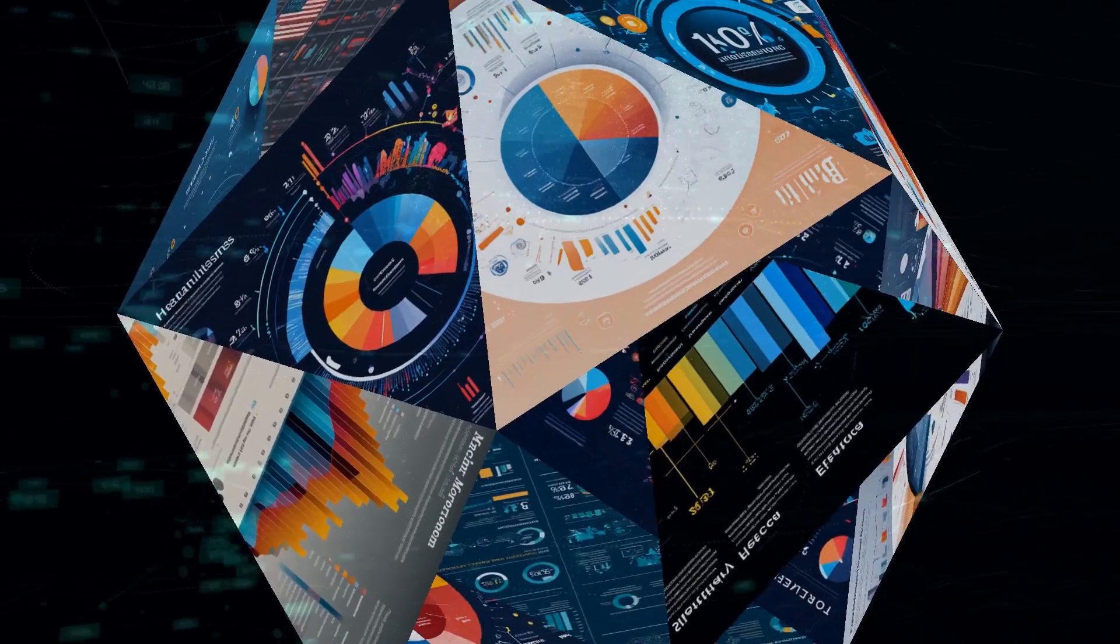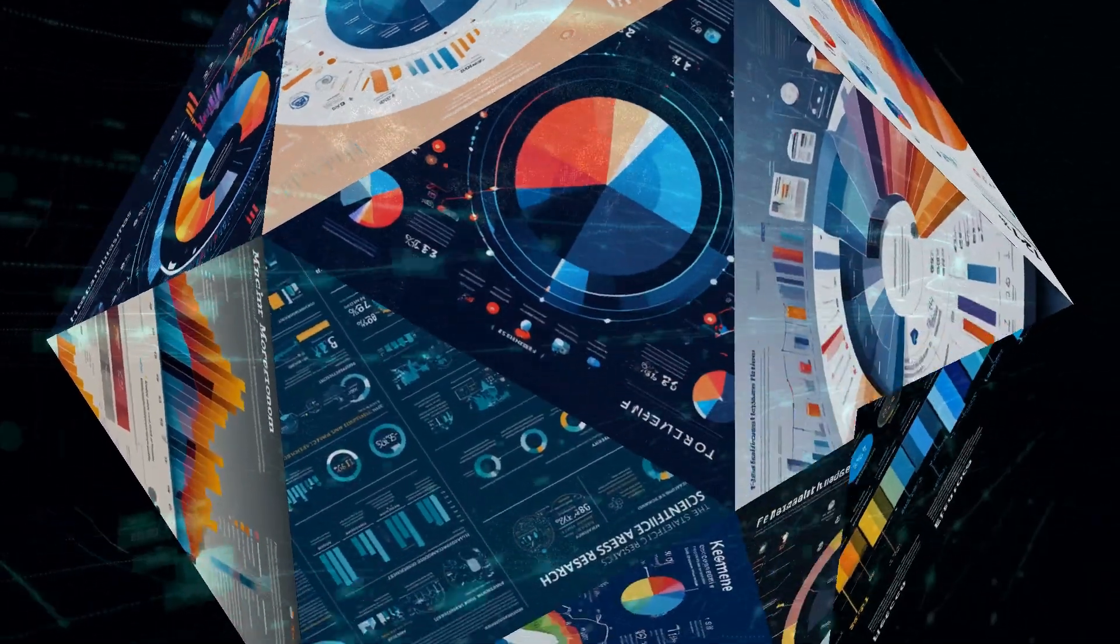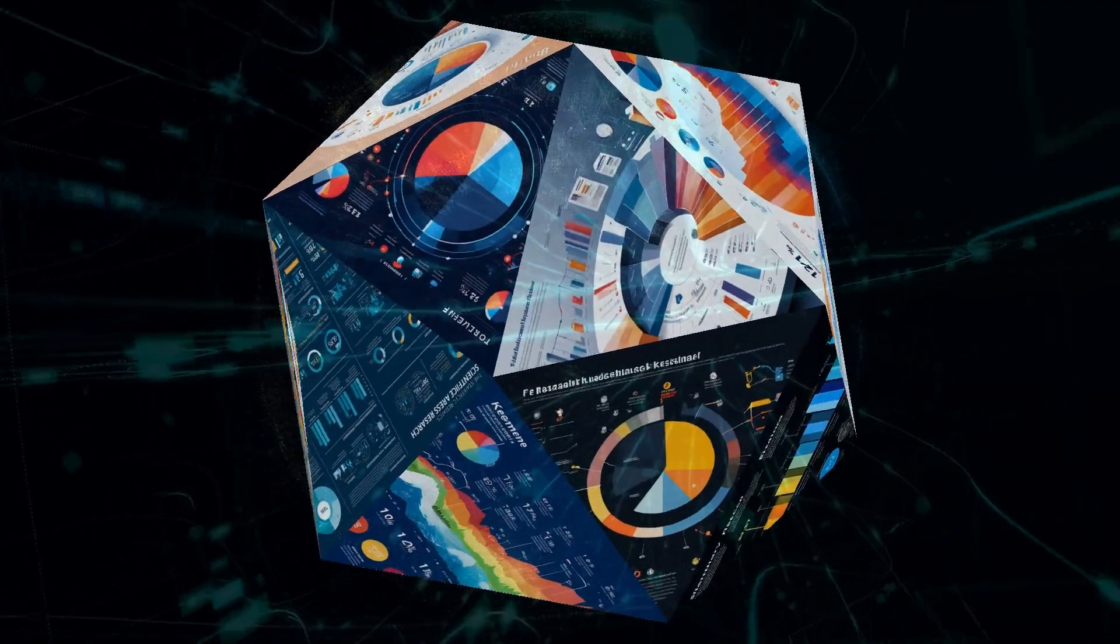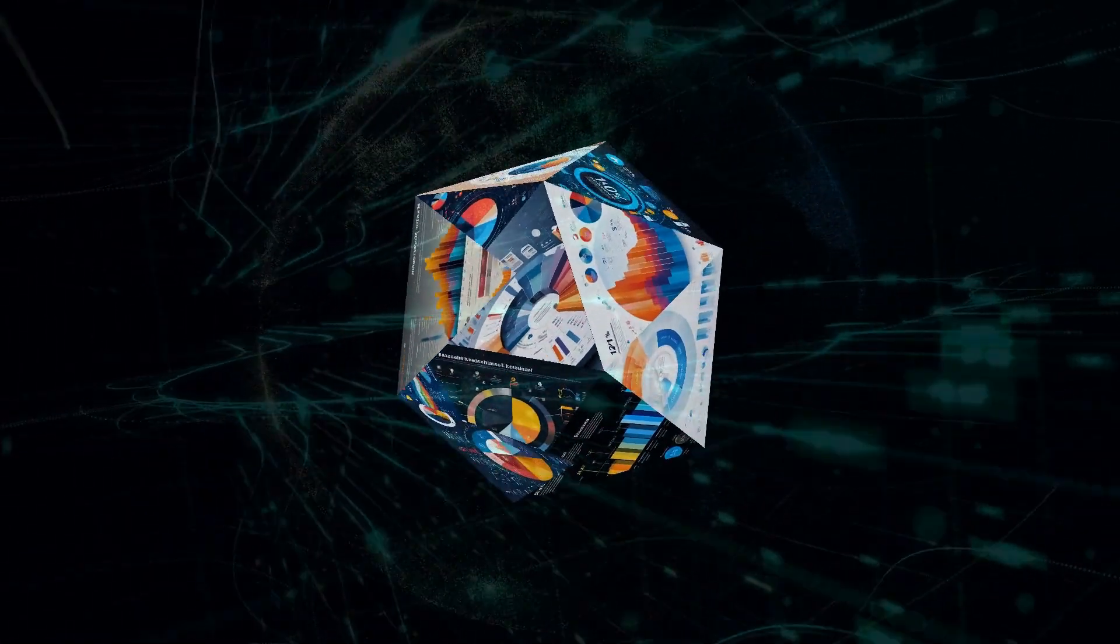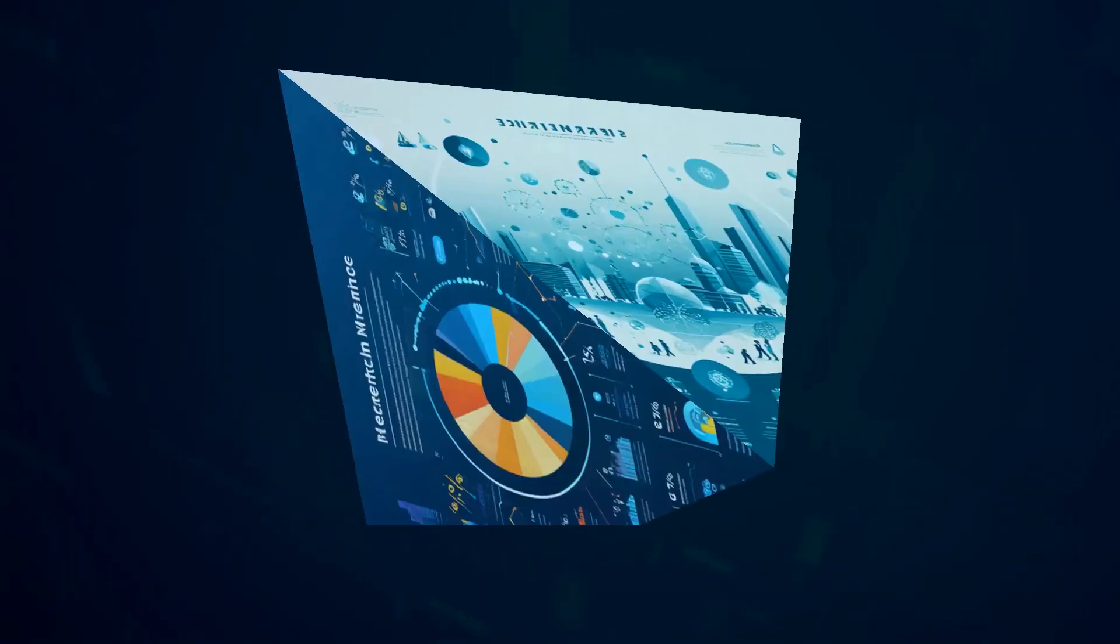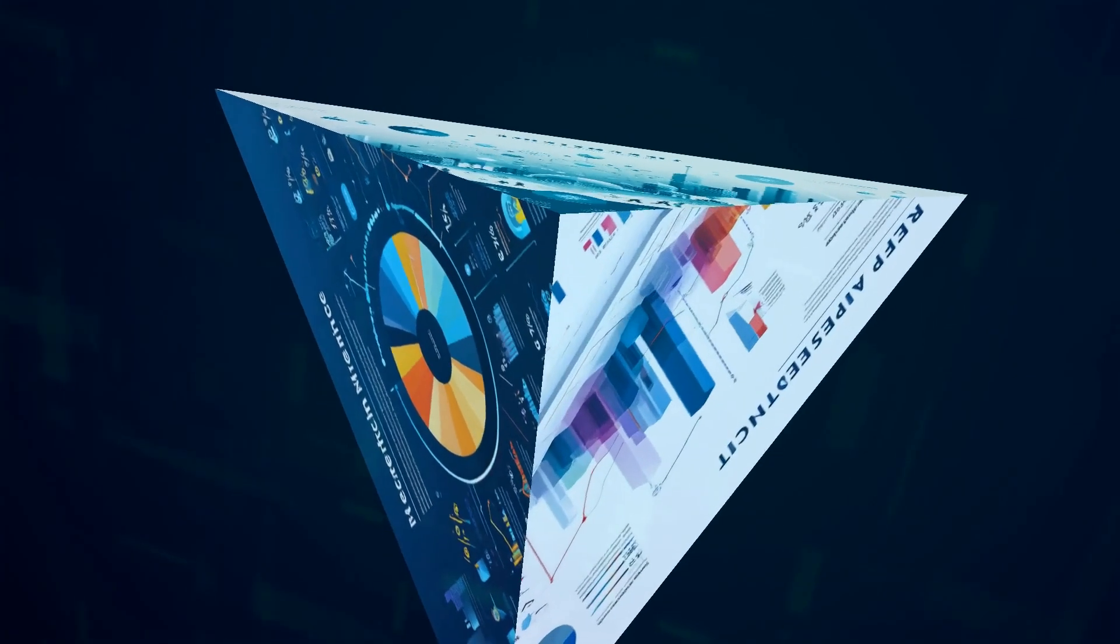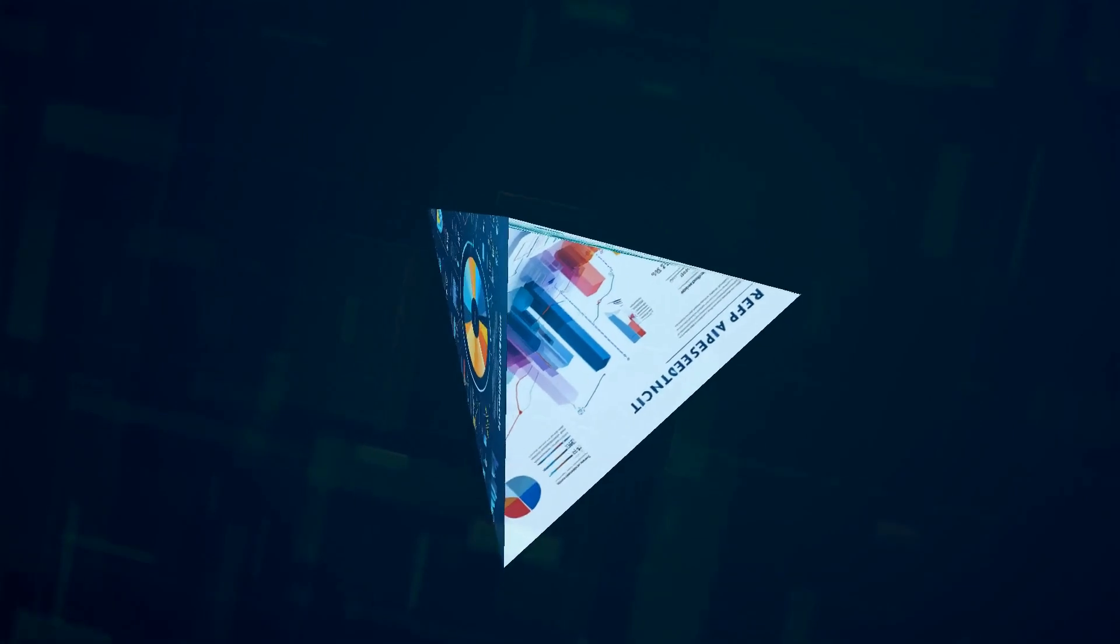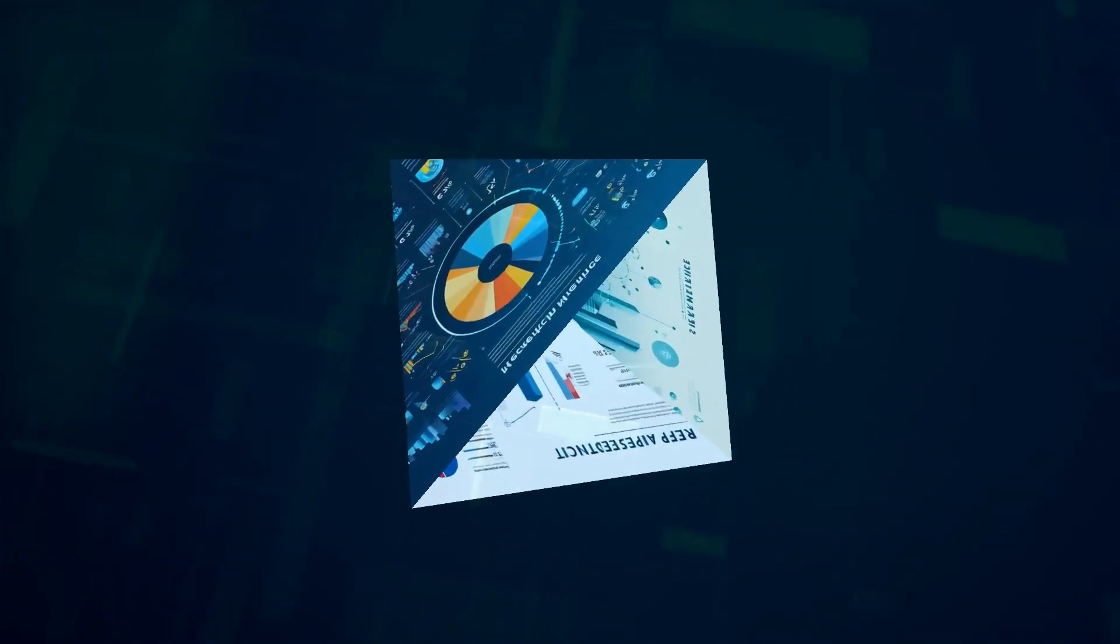Think about the possibilities. In healthcare, Graph RAG helps doctors make faster and more accurate diagnoses. In finance, it helps analysts make better investment decisions. And in research, it helps scientists uncover hidden patterns and accelerate discoveries. The applications are practically limitless.